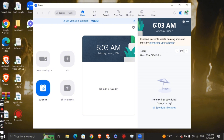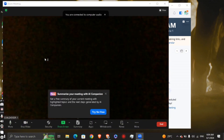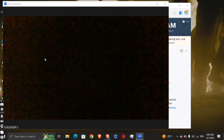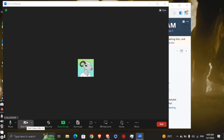By clicking New Meeting you'll have access to your camera and you'll be able to see yourself on screen. You can stop the video if you don't want anyone to see your face.